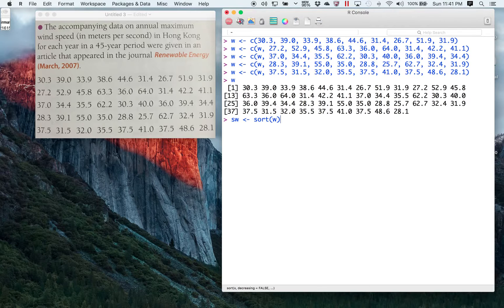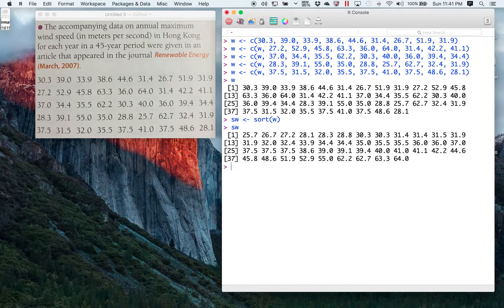I've called something called sort(W) as SW. If I wanted to display SW, here it is — it's actually the values of W sorted.